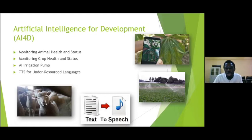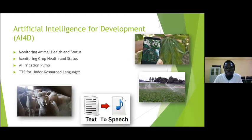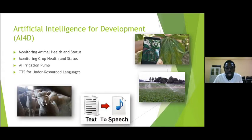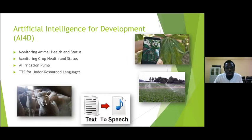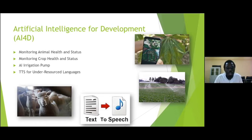A lot of these use cases have the context of being done in low resource environments — even text-to-speech, because the languages we're looking at are under-resourced. So we have that context of working in a low resource environment, and because of this, we are going to encounter certain problems. Students and researchers who go on to do these projects need to know there are certain issues they'll face.